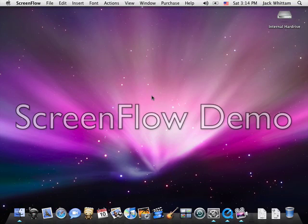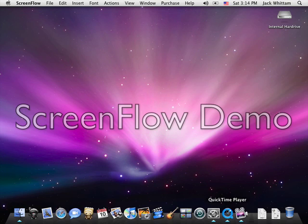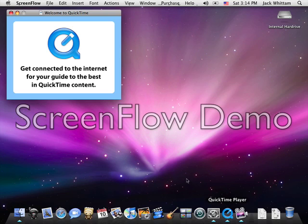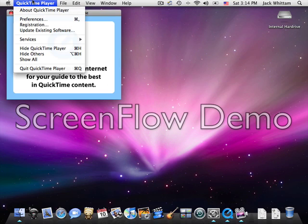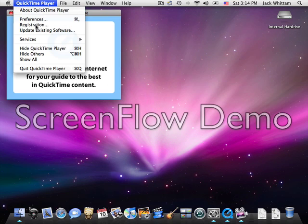Hello and welcome to this demonstration on how to get QuickTime Pro absolutely free. First, open QuickTime. Then click QuickTime Player in the QuickTime menu bar, then click Registration.